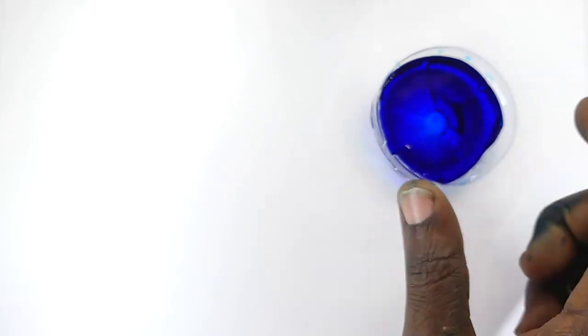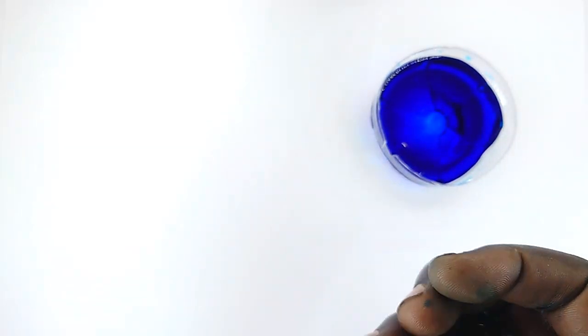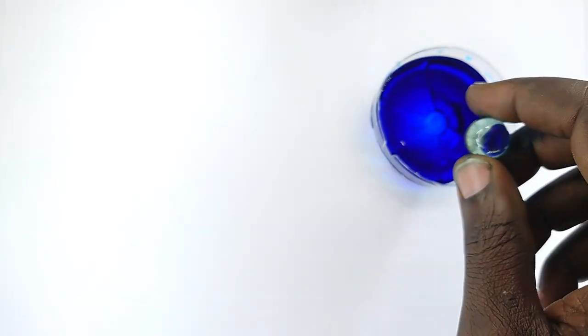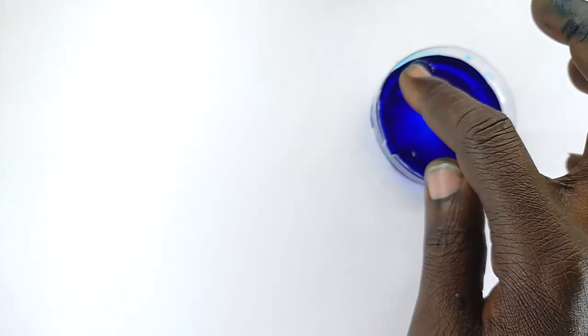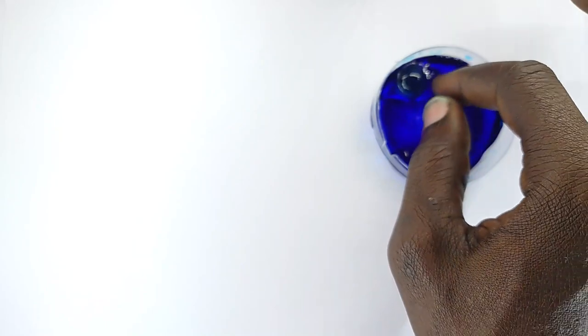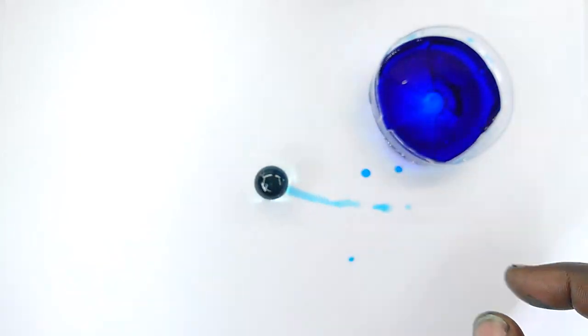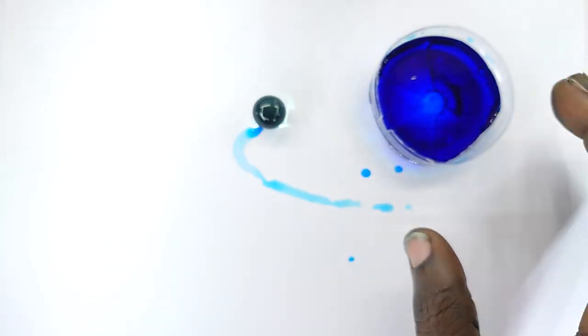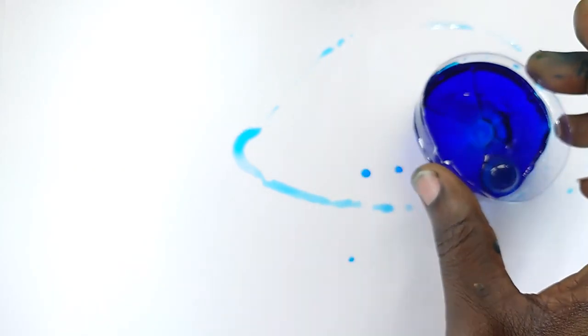Have you ever painted? If not, imagine dropping a ball into paint and allowing it to roll on the ground. What do you see? It leaves a trail of ink as it rolls.